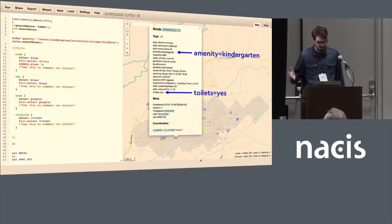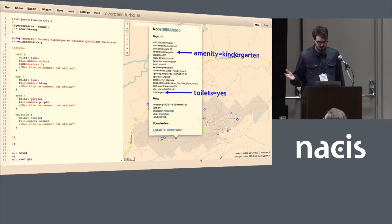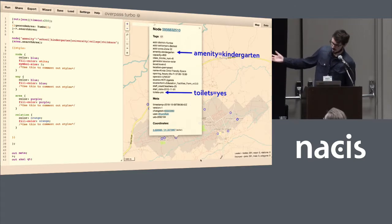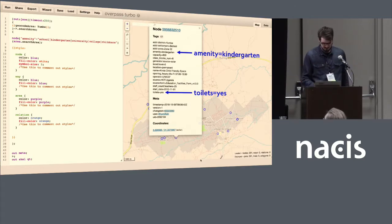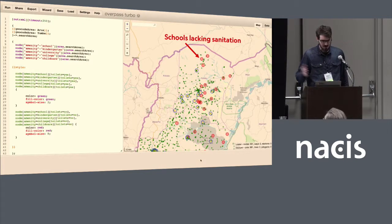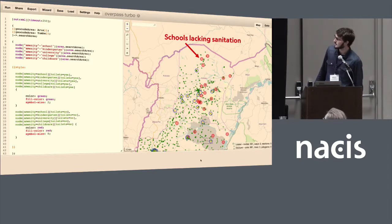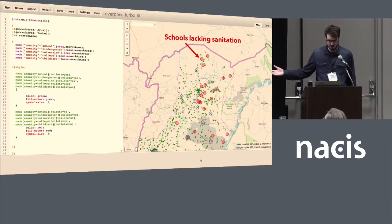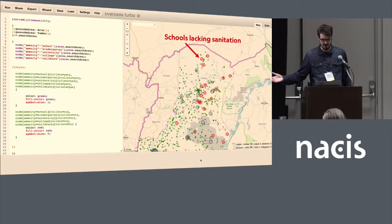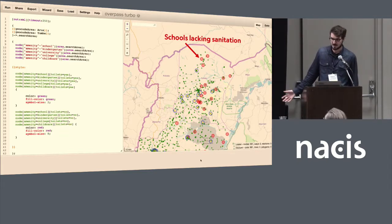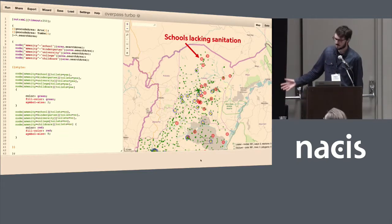Two tags I think are particularly important: amenity tells us about the type of school, and in this case they were tracking the sanitation facilities at these schools — for example, whether a school had toilets. This is hugely important for NGOs and officials doing analysis in this area. Here we can see the schools in this district that are lacking sanitation, which has a profound impact on attendance. It's difficult to go to a school when there's no place to use a bathroom. So they're able to target resources better.